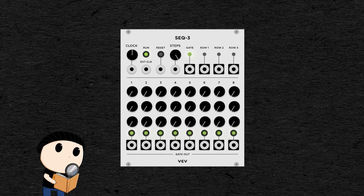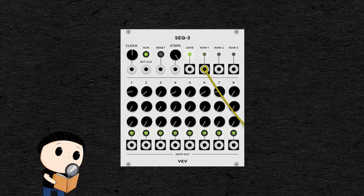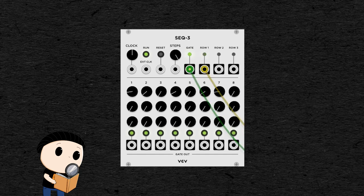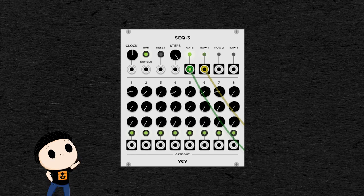So you can create your sequence on one of these rows. And then you have the output for the pitch for each row there that you can connect to an oscillator. And you have the output for the gate that you can connect to an envelope generator. So it will be triggered every time a note is played. This sequencer doesn't have any output for the trigger, because the gate will stay open only for half the time of each step, so the gate won't be overlapping.